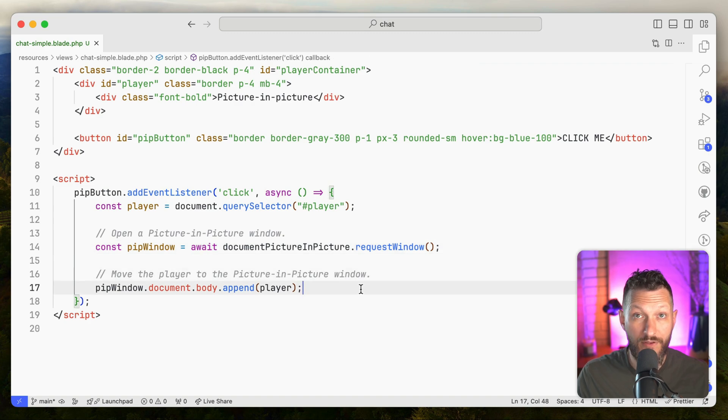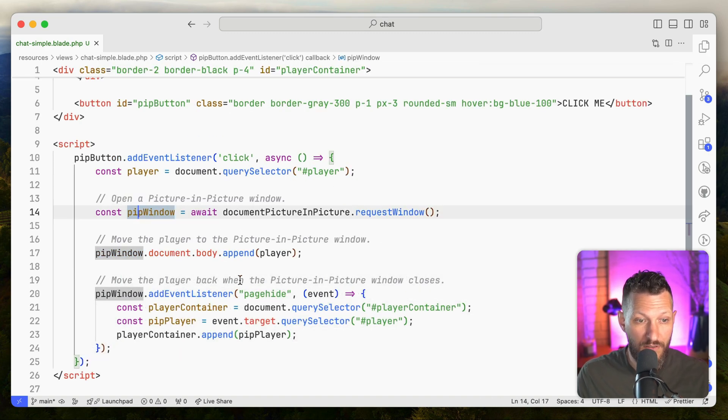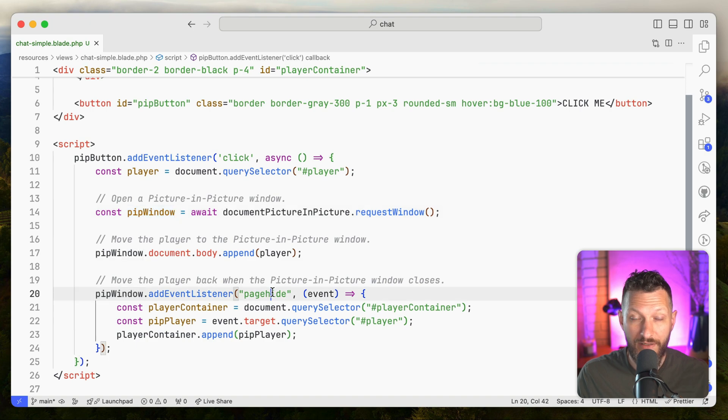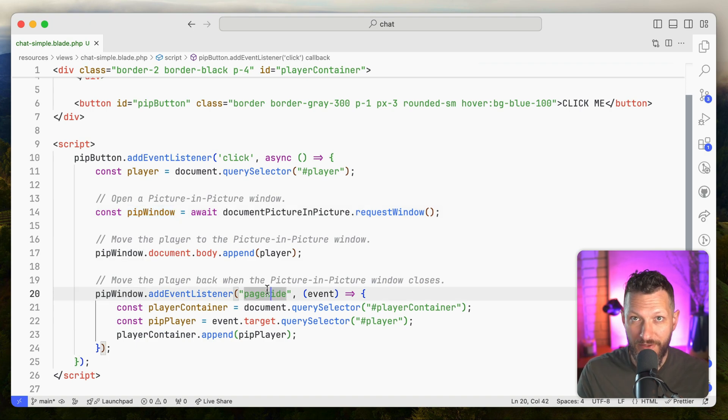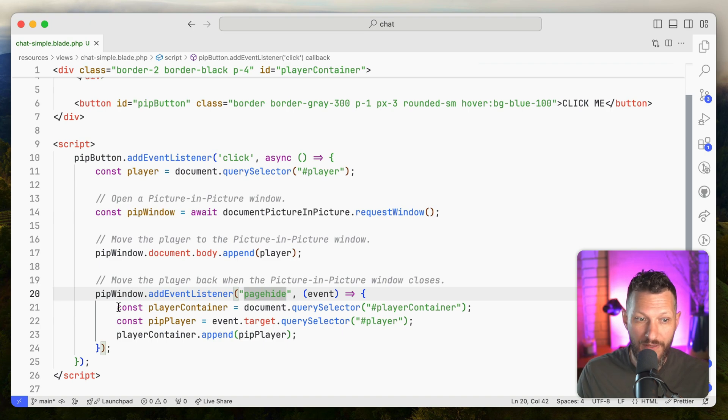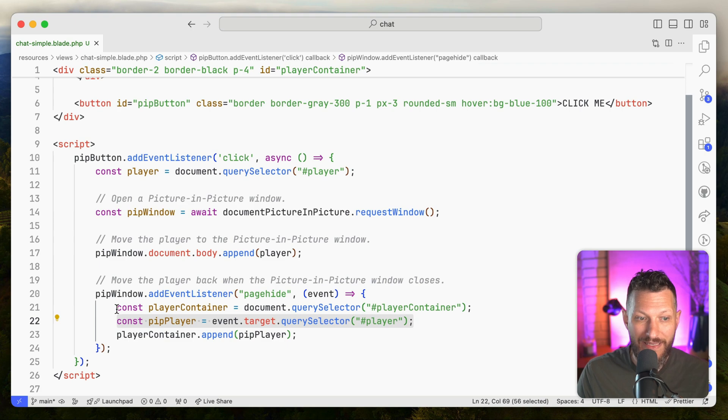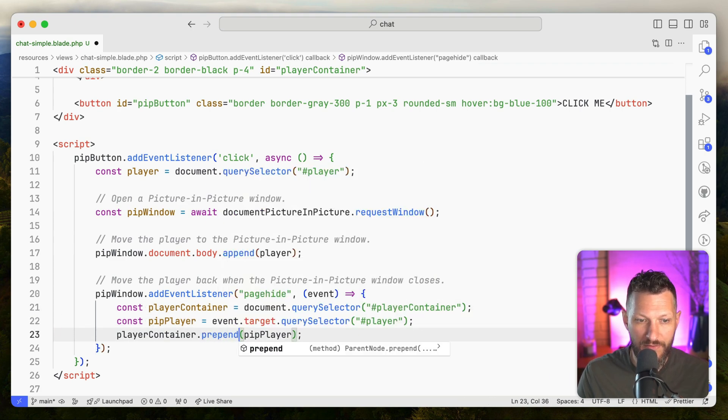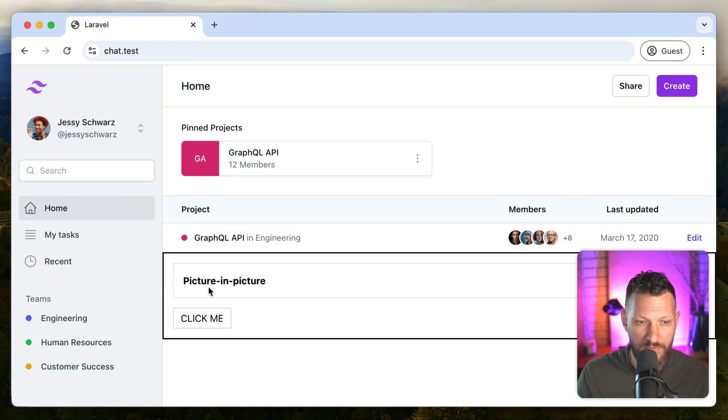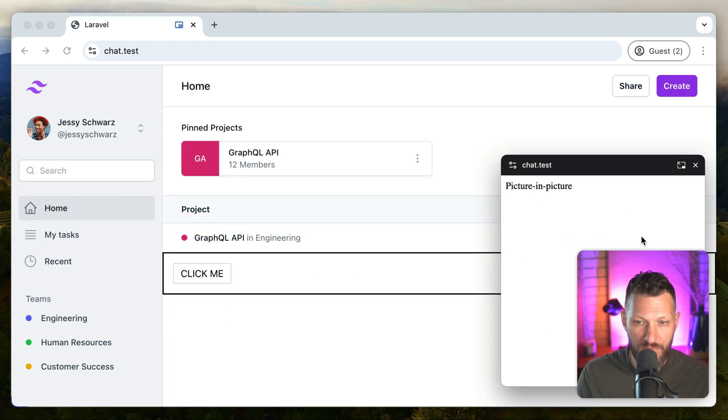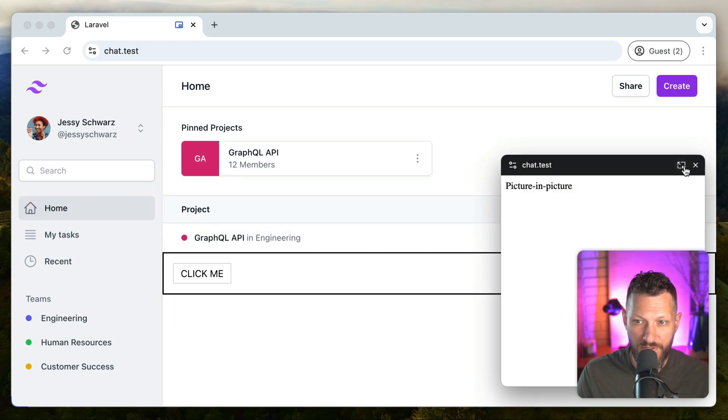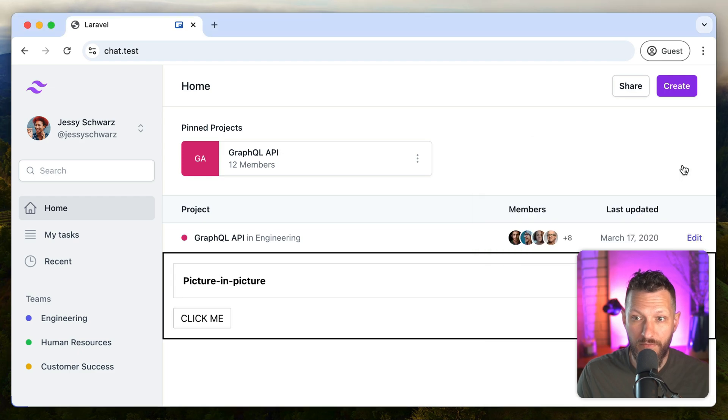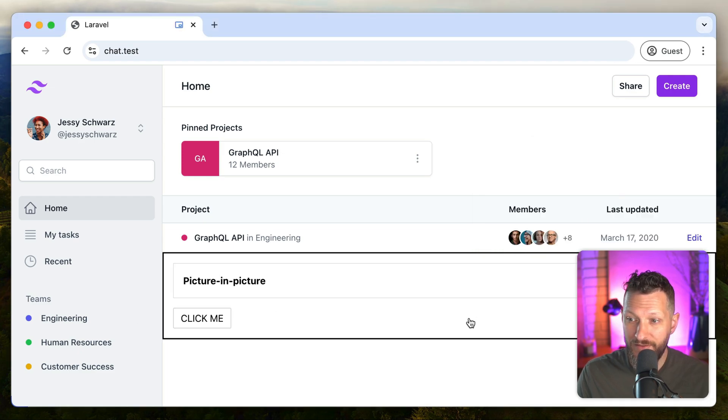Again, this is all just copied directly from that article. We want to add a listener that says when this pip window is hidden, has this page-hide event, which basically means it's dismissed. We want to grab the pip, the player, which is like the content we moved there, and we want to append it back in to the original item. We actually might want to prepend. So when we quit, page-hide event goes back into the DOM.